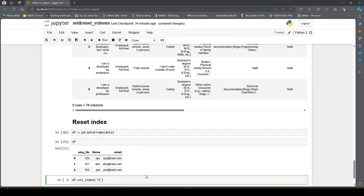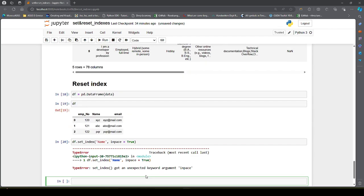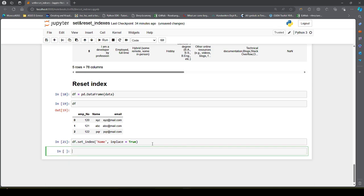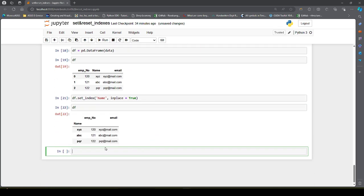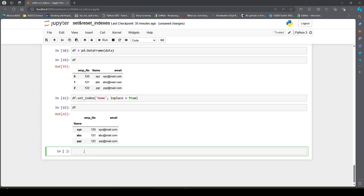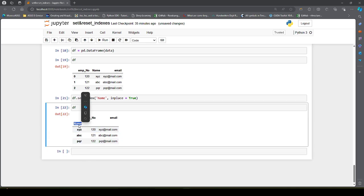If I check, you can see name is set as my row index. But this was by mistake — I do not want name as my index. So I want to undo this.